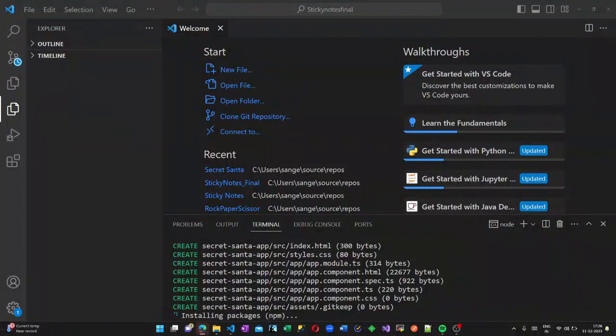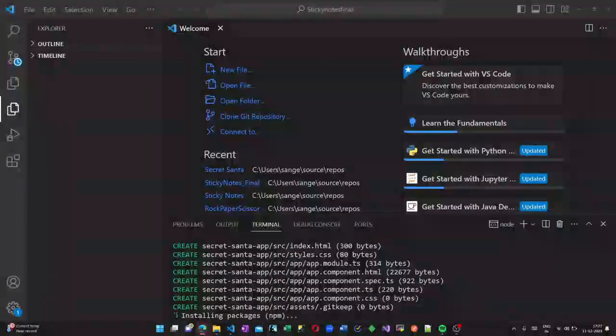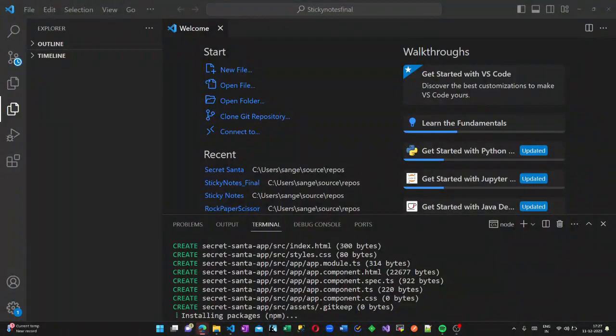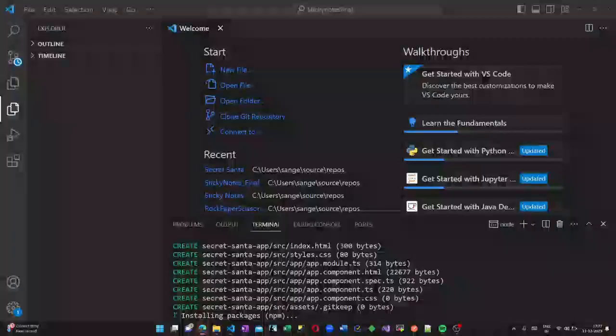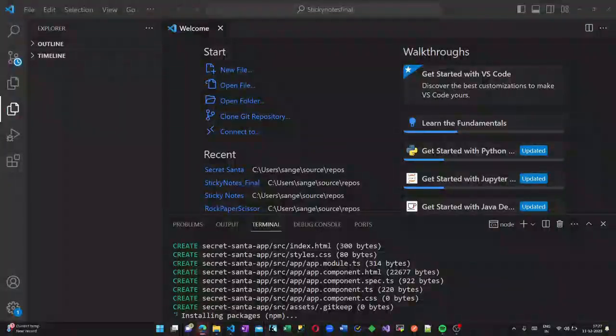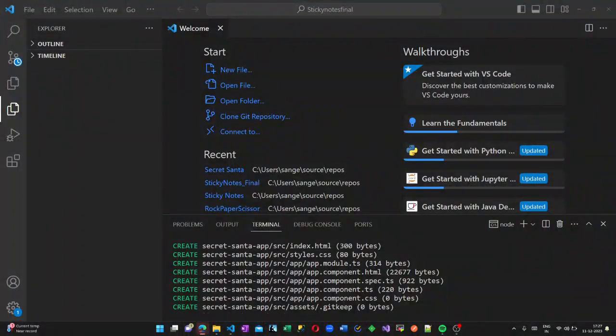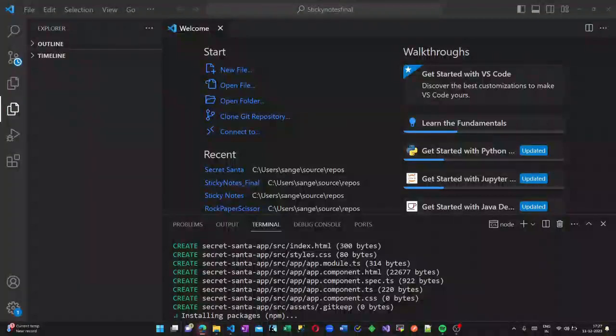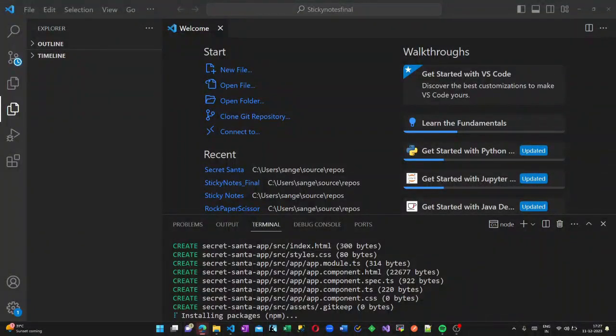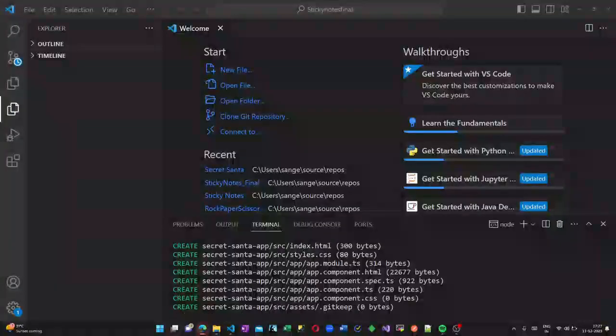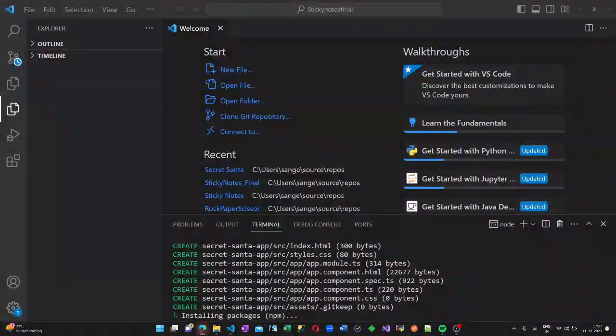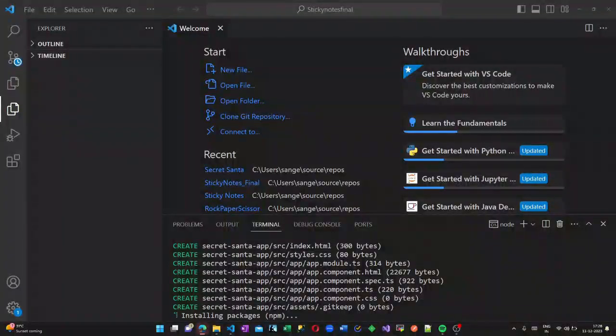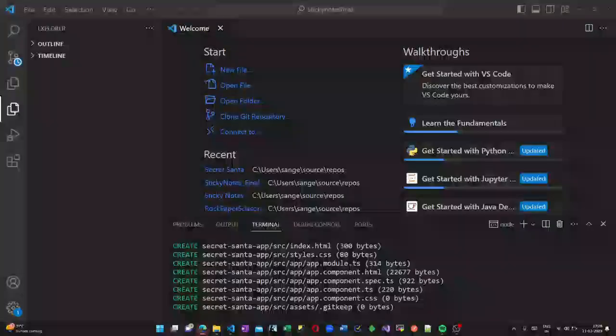This application is completely made in Angular and we are using Bootstrap libraries as well. The packages are getting installed. Here I have chosen the style as CSS.